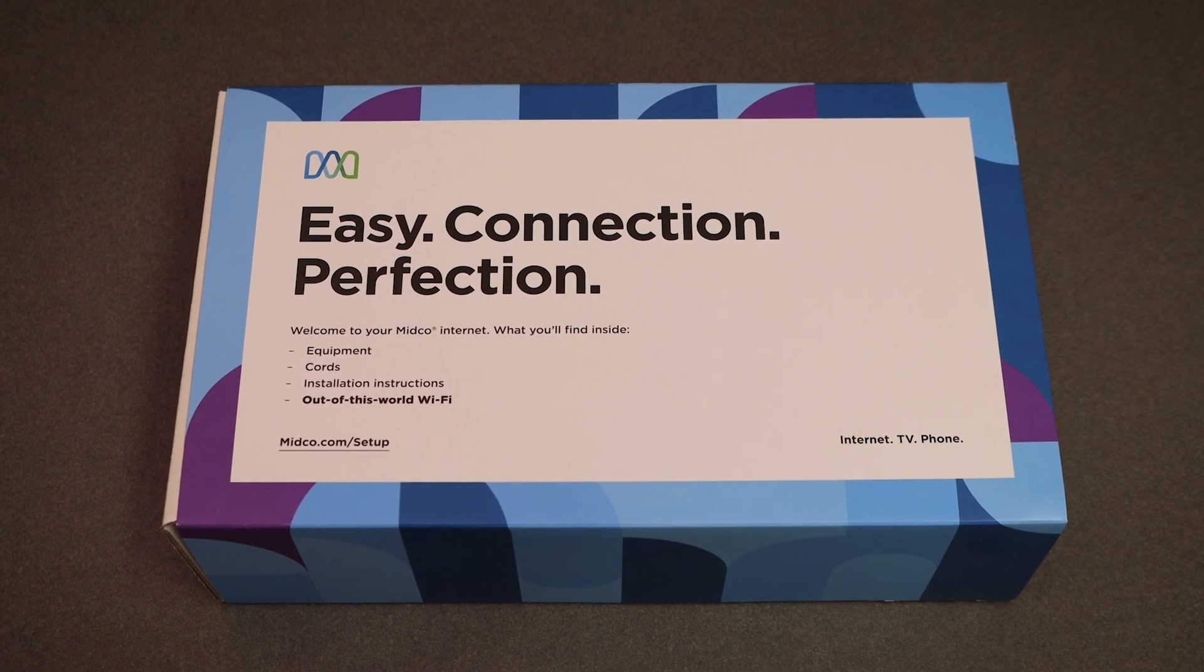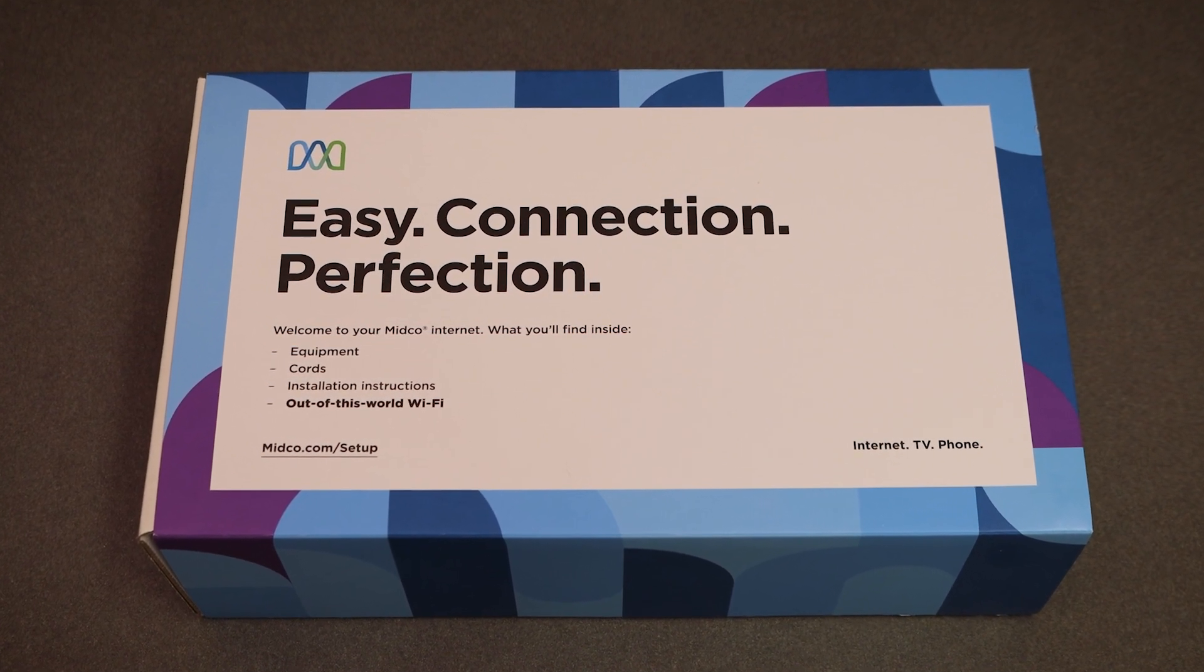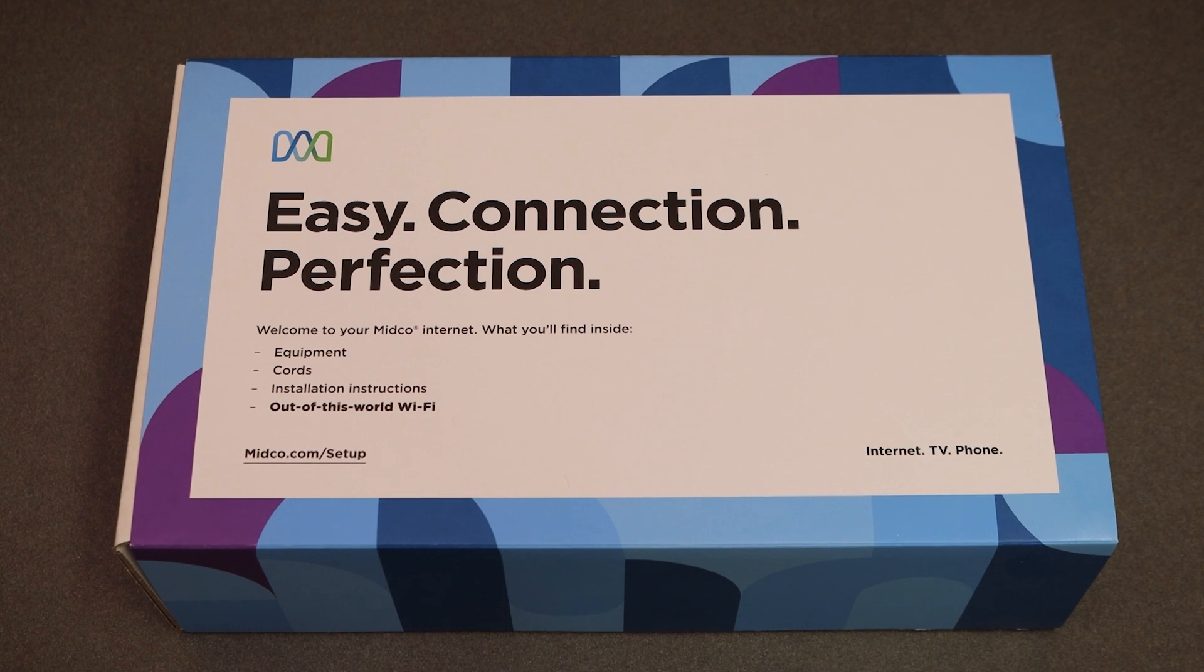You don't need an appointment and you don't need to be a techie to set up and activate your Midco Wi-Fi service.